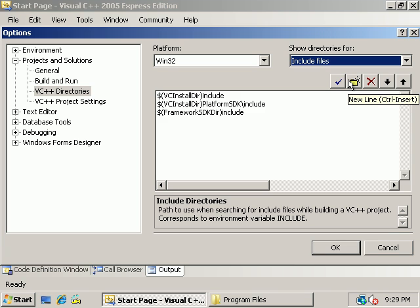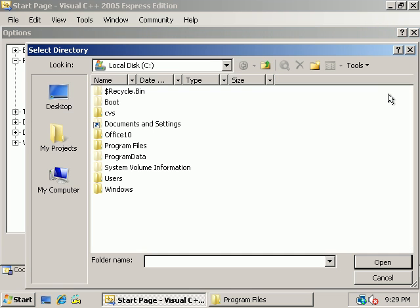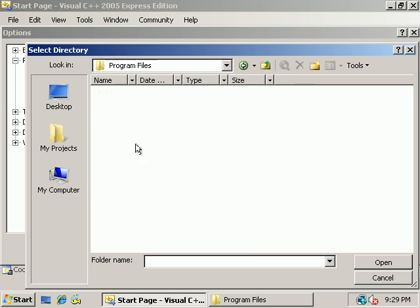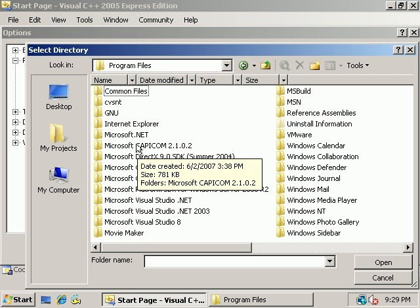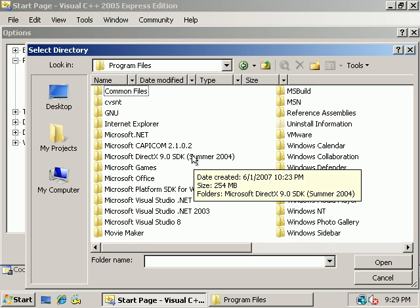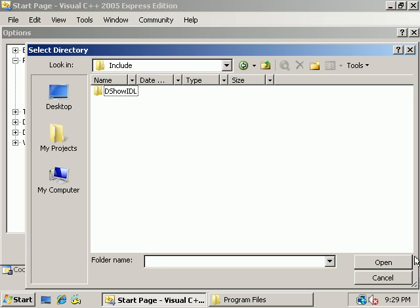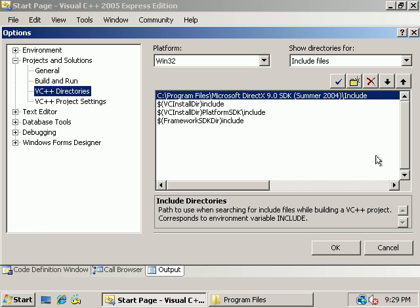And we're going to add an entry here. Browse, Program Files. And the first thing we're going to do is add an entry for the DirectX SDK. Double click on Include and then Open to add the line. And now Visual C++ will find our DirectX includes here.